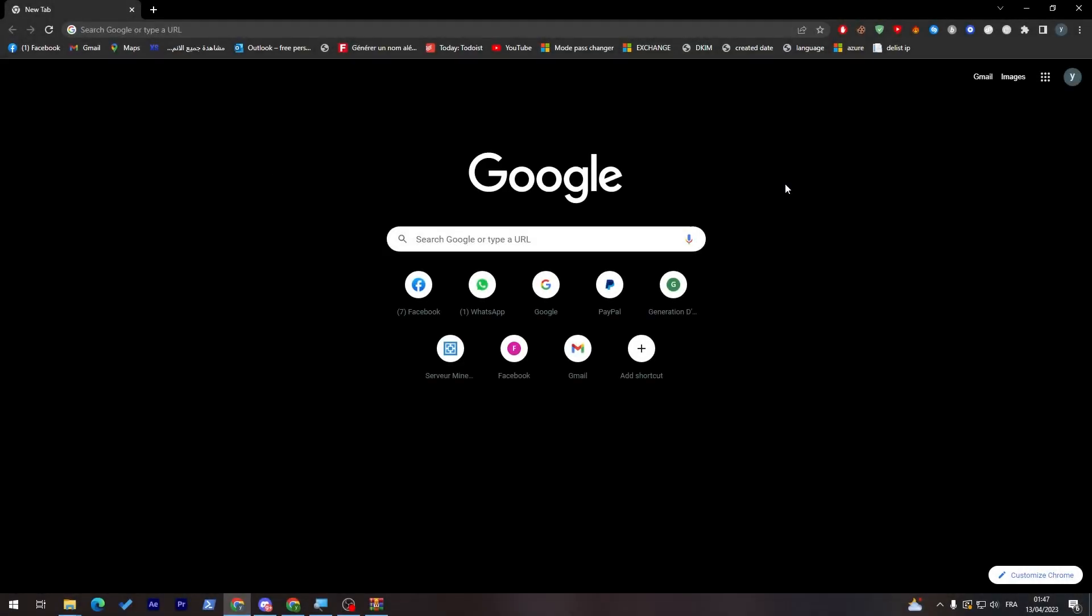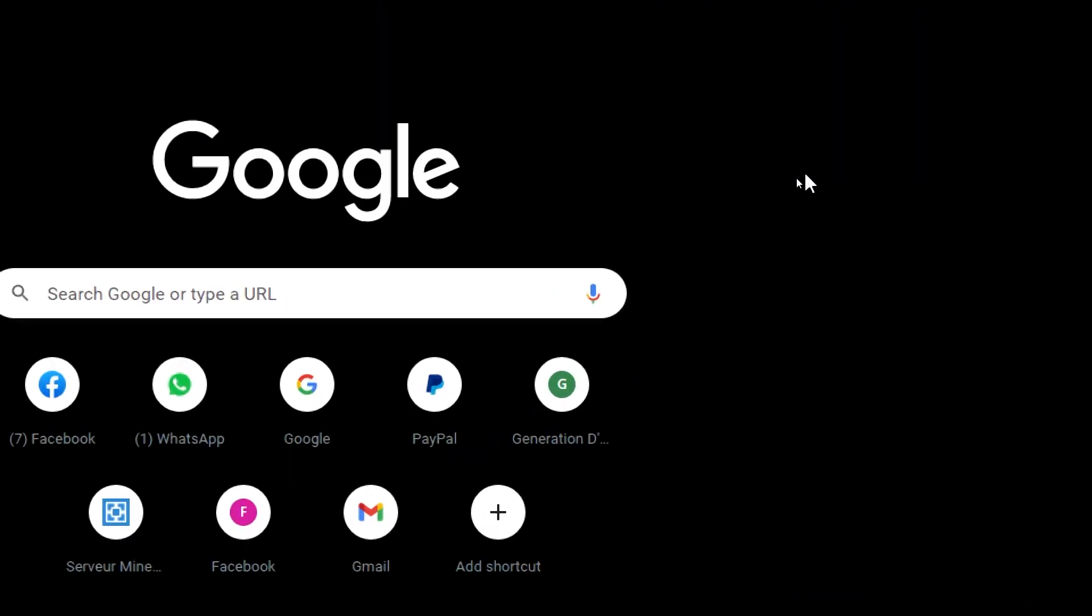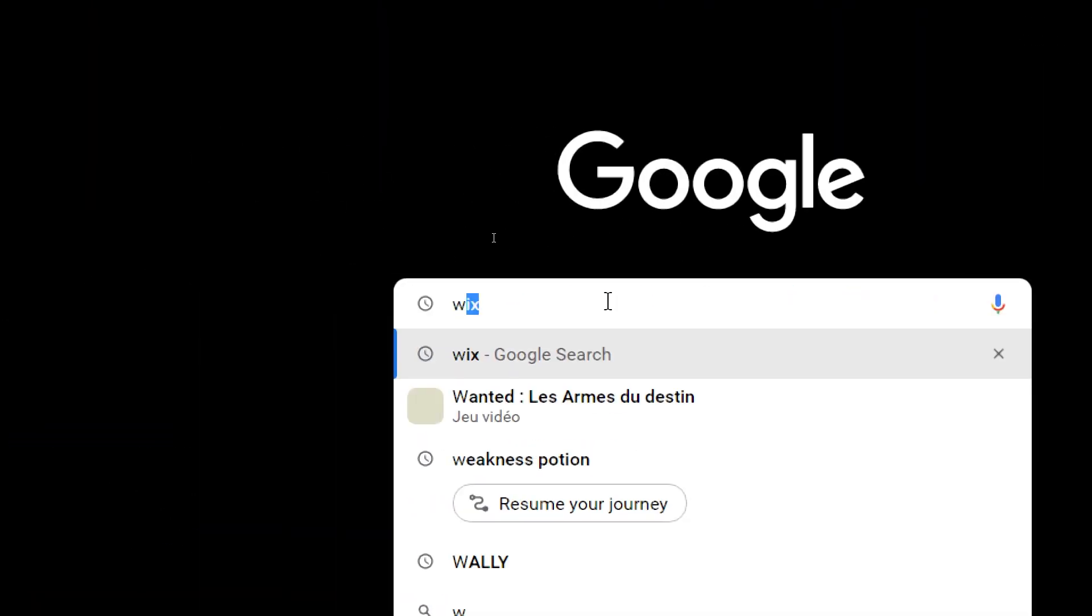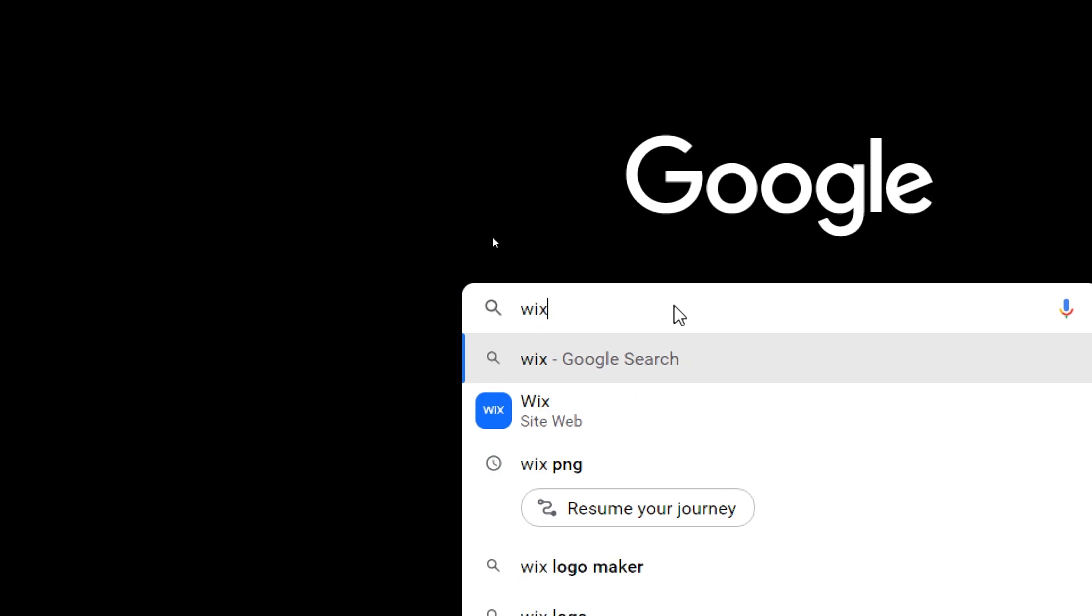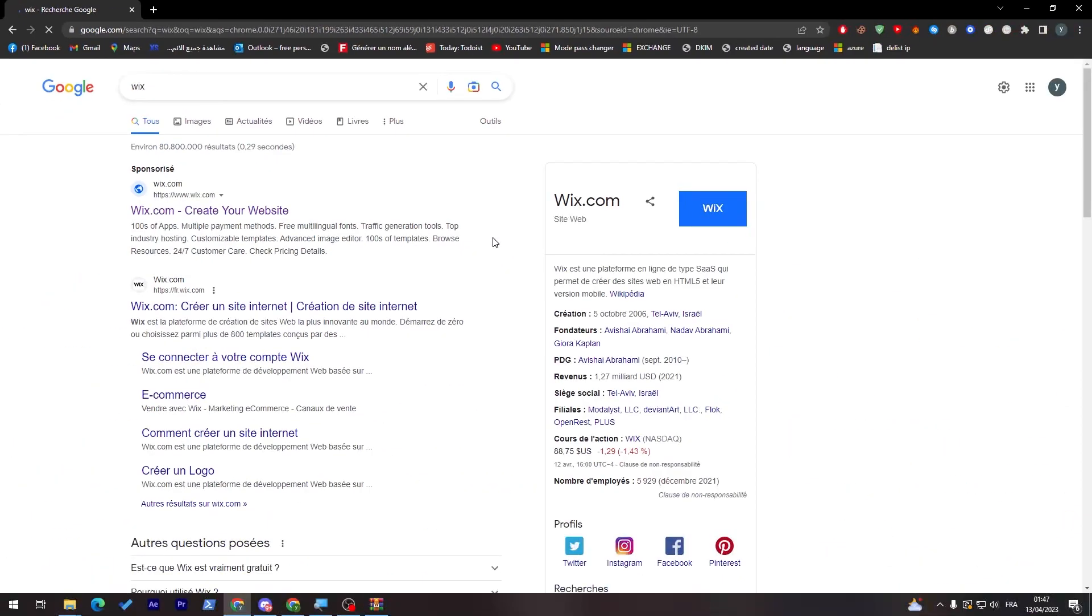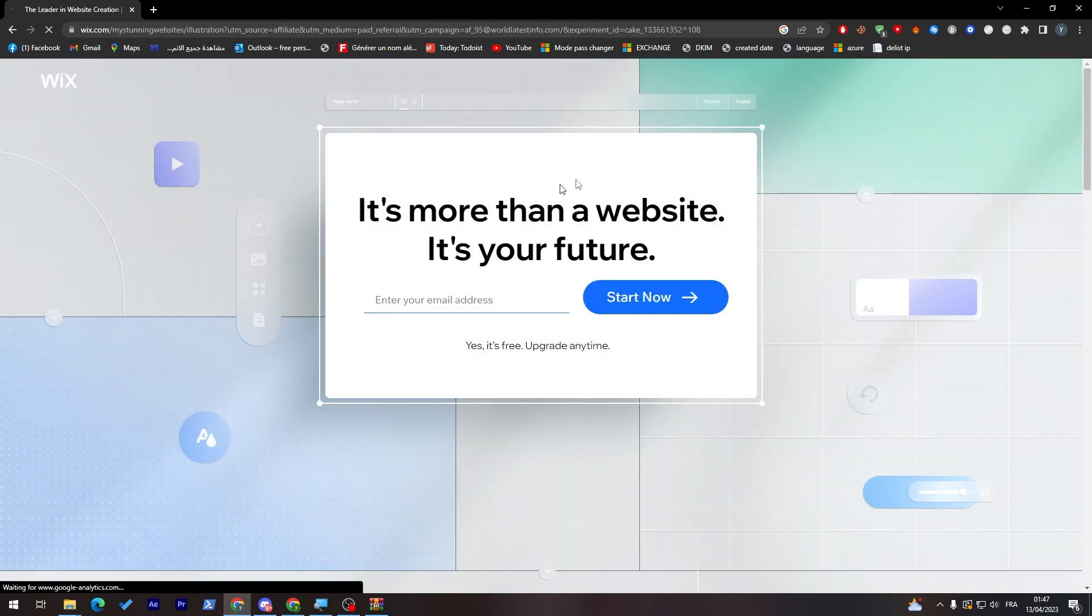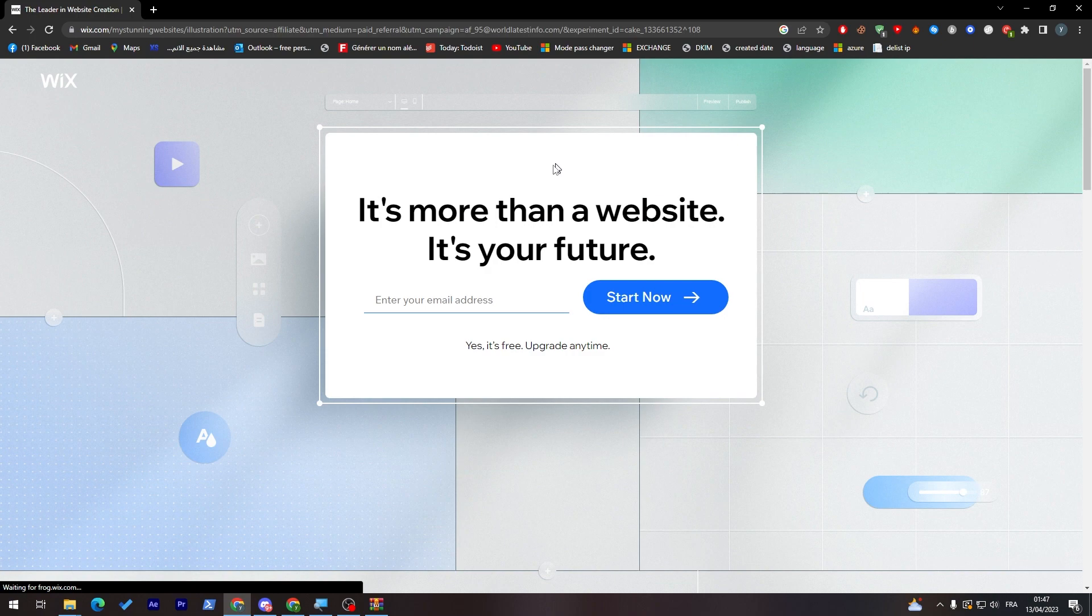First thing first, all I will need you to do is go ahead and launch your browser and then search for Wix. Just go to Wix and here you will find the website. Click on it and they will take you directly to their own website.